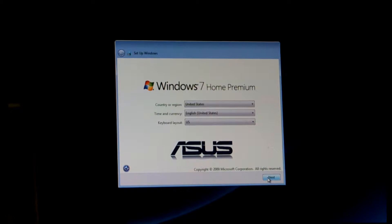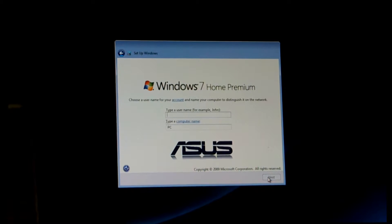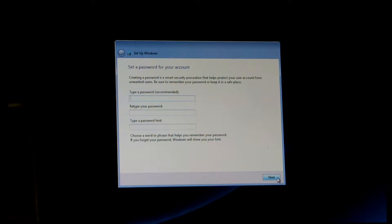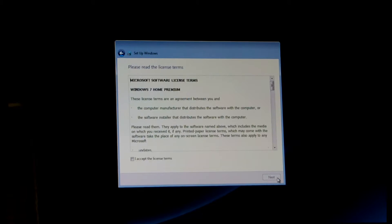Okay — region, country, all that stuff, your name. It's going to want a username and password. Once you set those up, accept and then click Next.